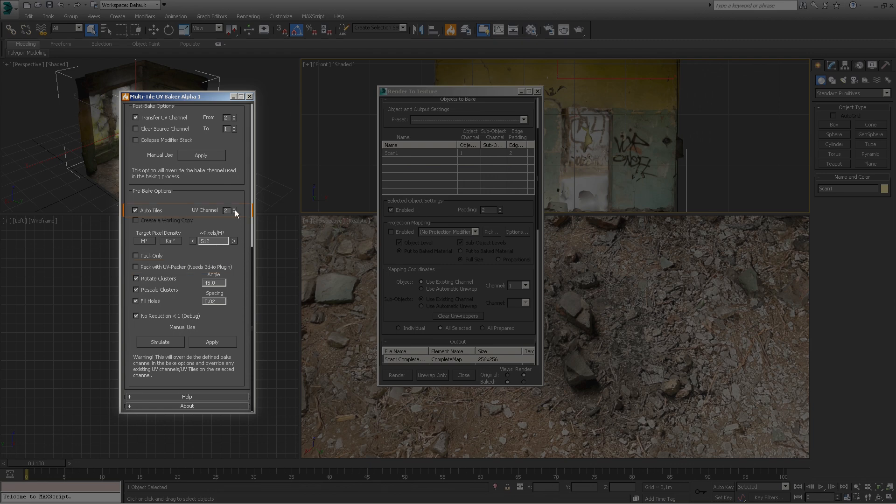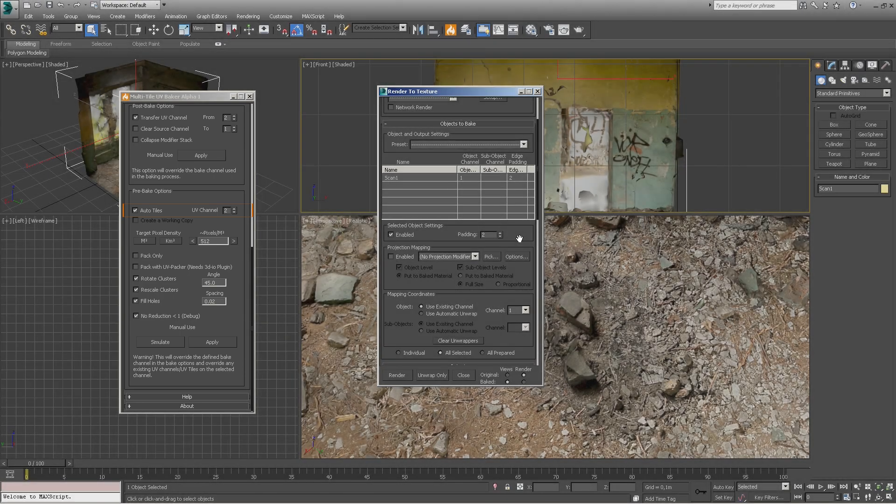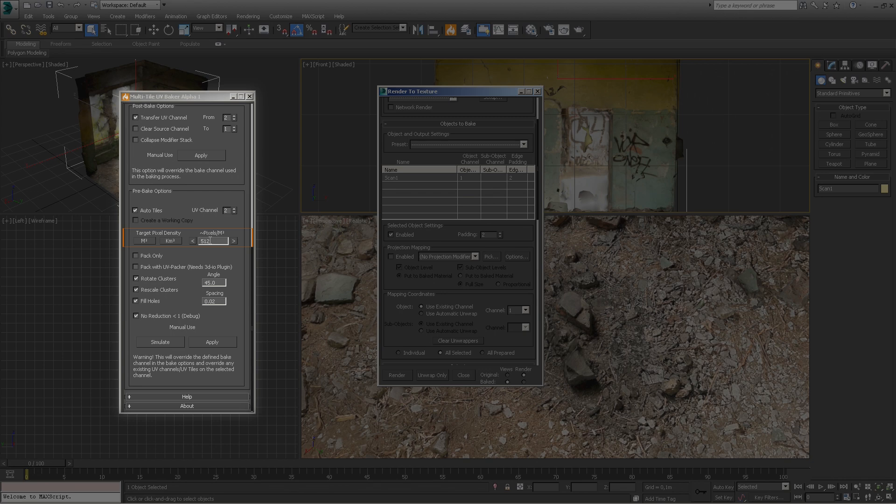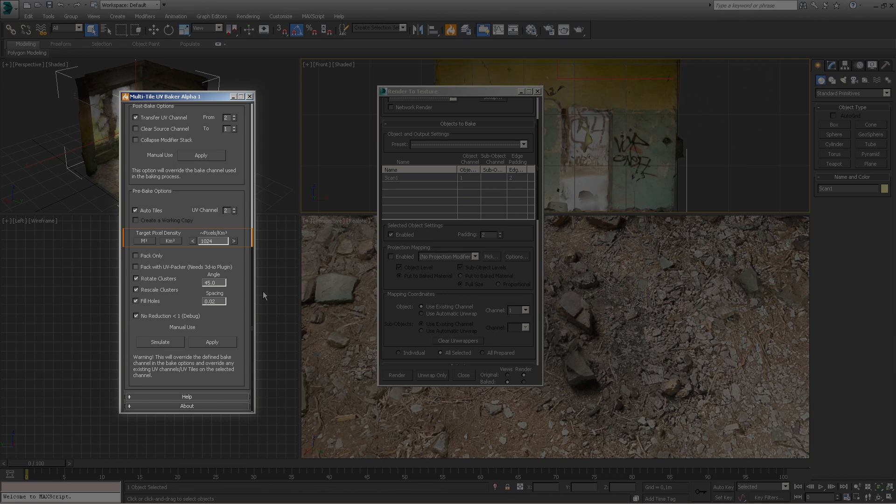The UV channel option is the channel used by the tool to store the unwrapped multi-tile UVs. The target pixel density option will adjust the number of UV tiles and scale of your UV clusters based on their surface area given any desired pixel density set in this box. Keep in mind that although this works pretty well for most cases, it's only an approximation and will not account for stretched UVs.